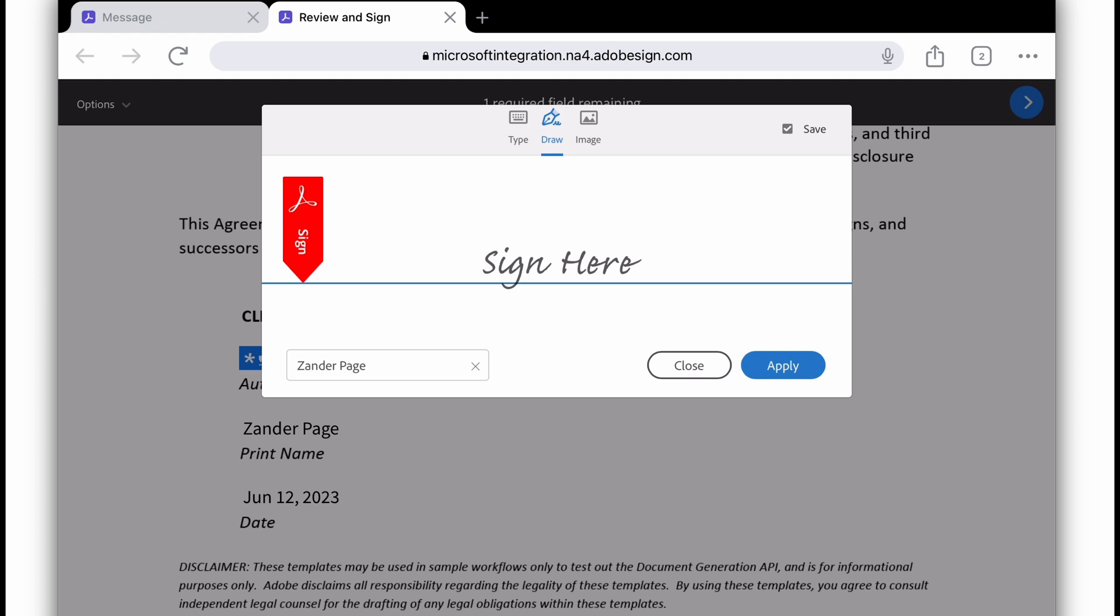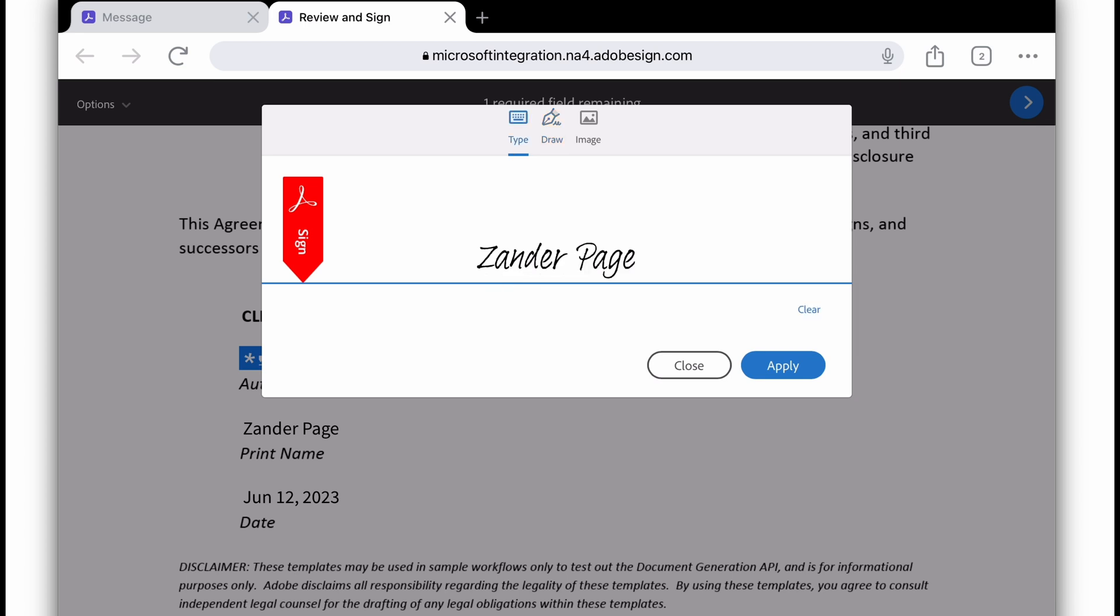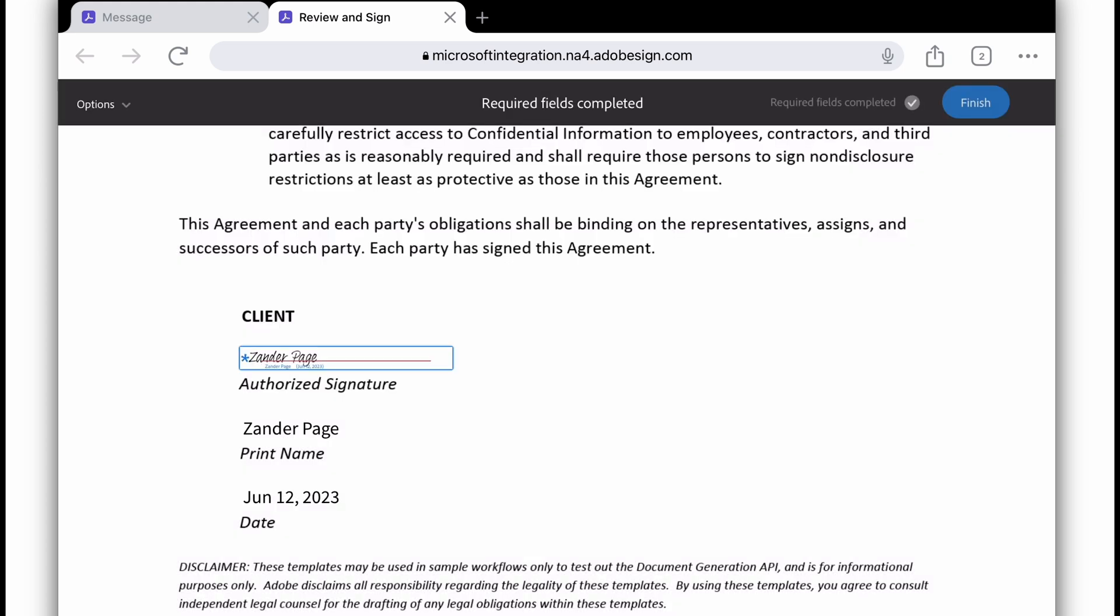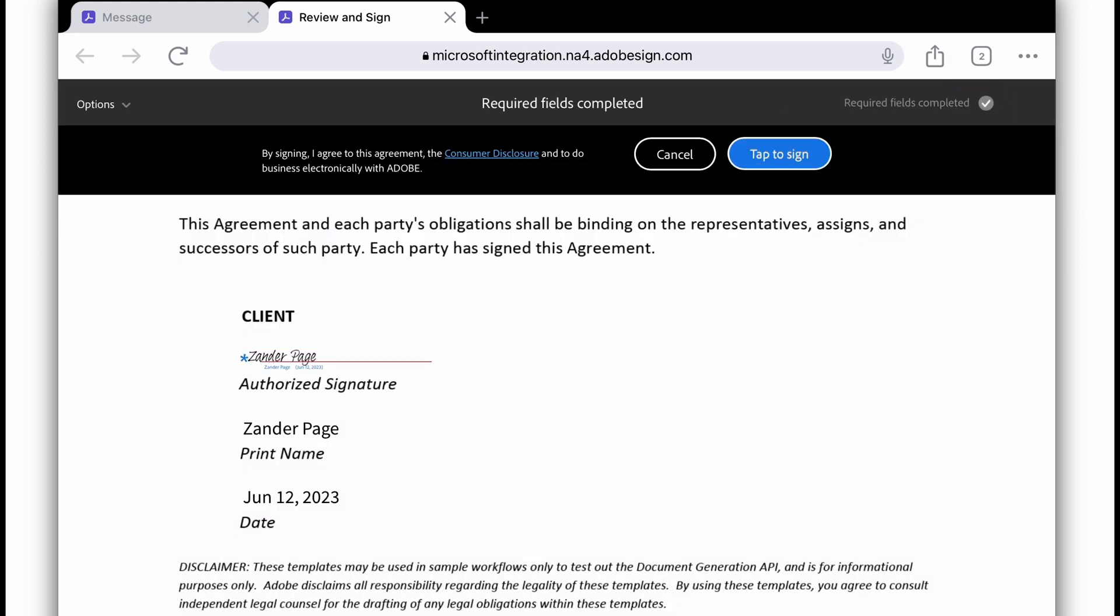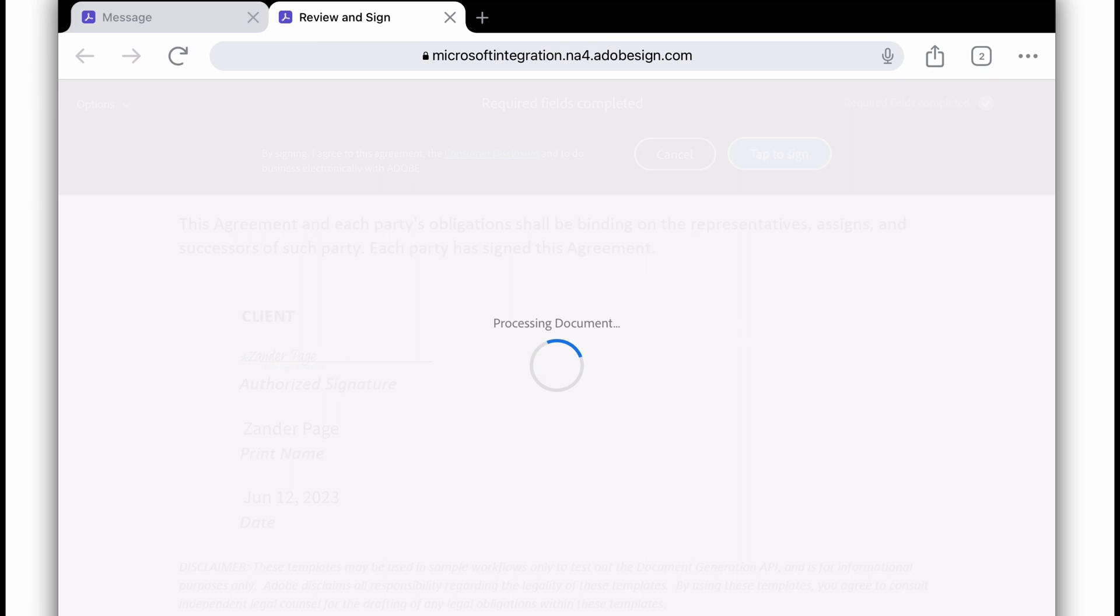Now I'm just going to come in here. There's a few ways I can sign. I can draw in my signature. I'm not going to do that. I could upload an image of my signature. But today, I'm just going to type in my signature and then hit Apply. Then hit Finish. And now tap to Sign.